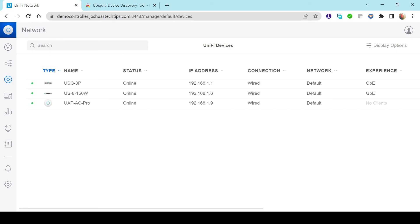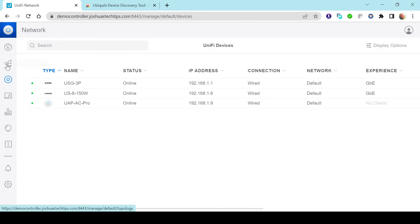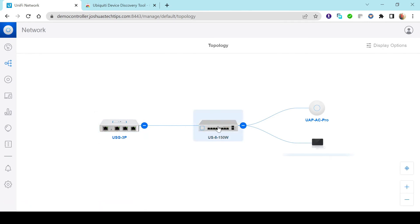All our devices have been successfully adopted — we're good to go in terms of the adoption process. I have other videos if you want to tweak your installation based on your environment. We could also use SSH to set the Inform URL — I'll probably cover that in a future video. Clicking on Topology, we can see all devices have been adopted as expected, and I have my computer connected to the firewall which I'm using for this video.